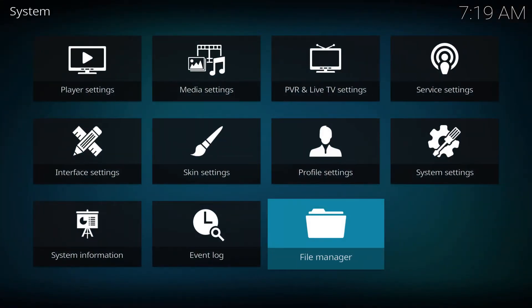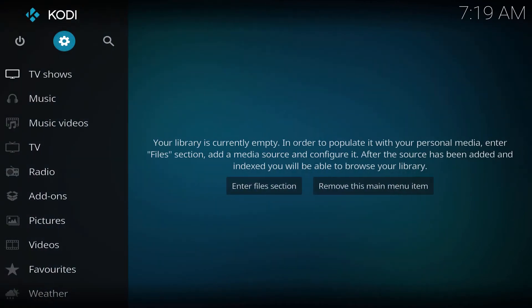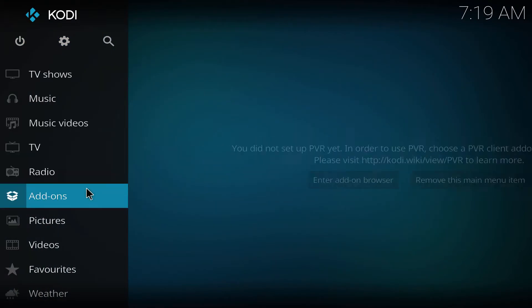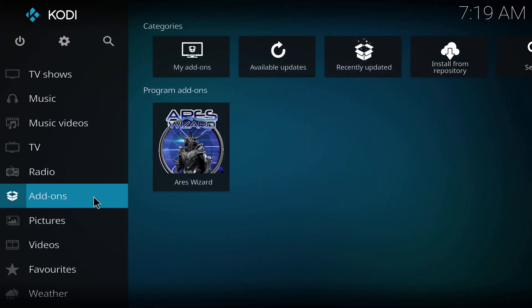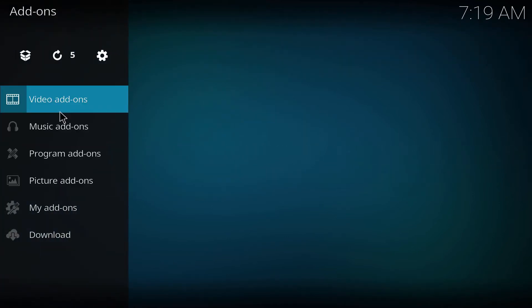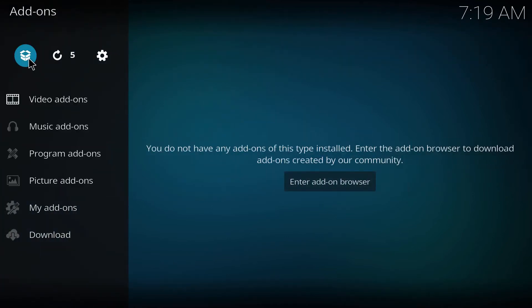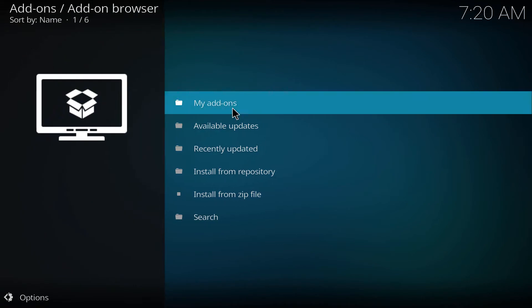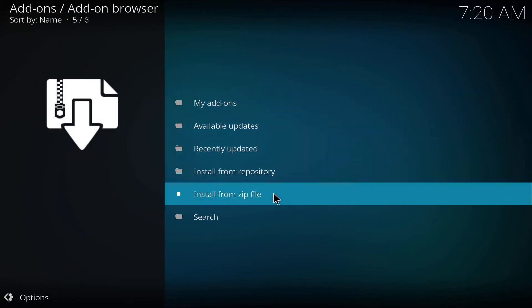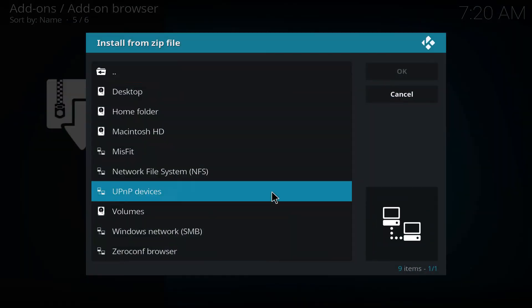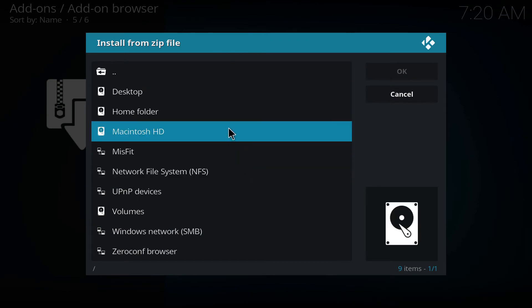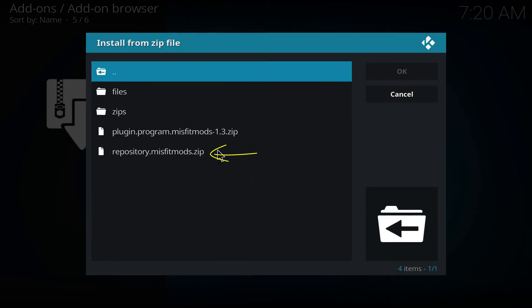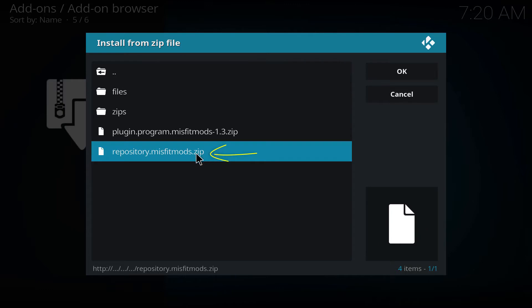Go back one more time and we're gonna go to add-ons, then we're gonna go to this little box, click on it, install from zip file.